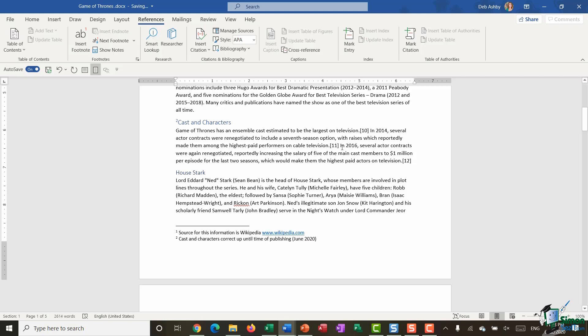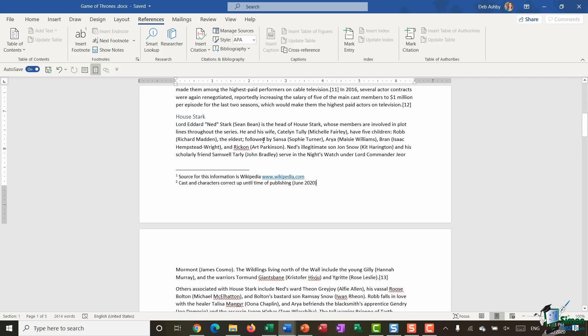And there we go, so it's a really nice neat way to add in that additional referencing information. Now if you want to get back to that particular point within the document, then you can double click on the footnote number and that's going to jump you back to the point that it relates to.